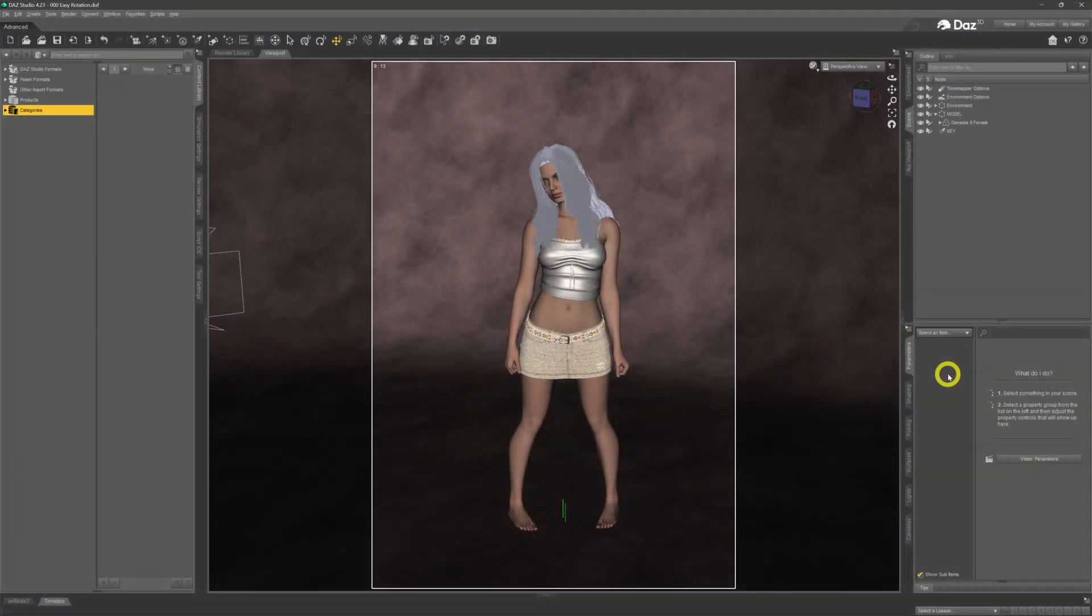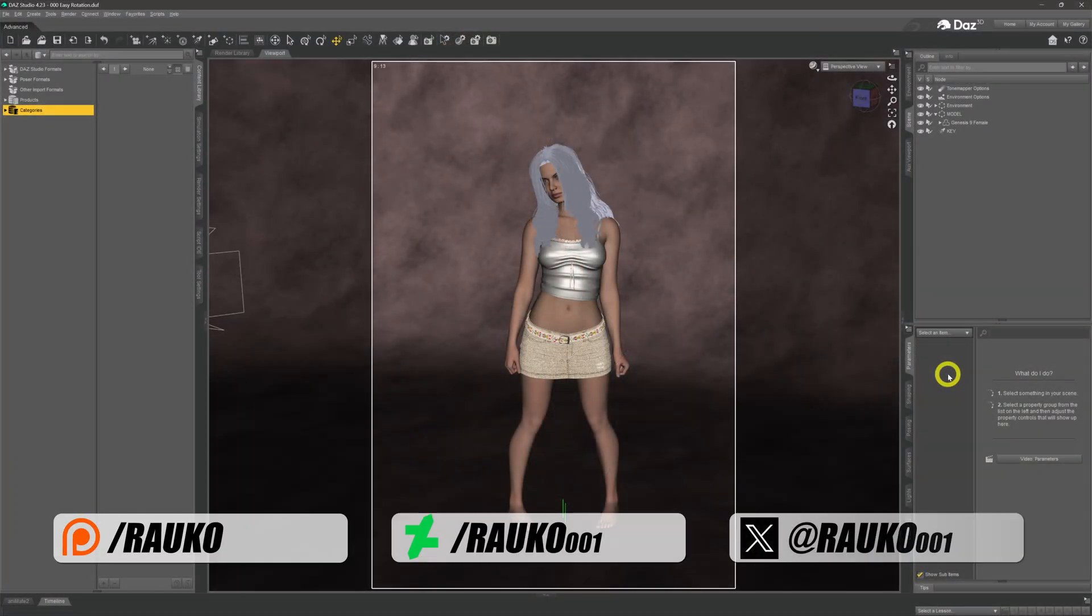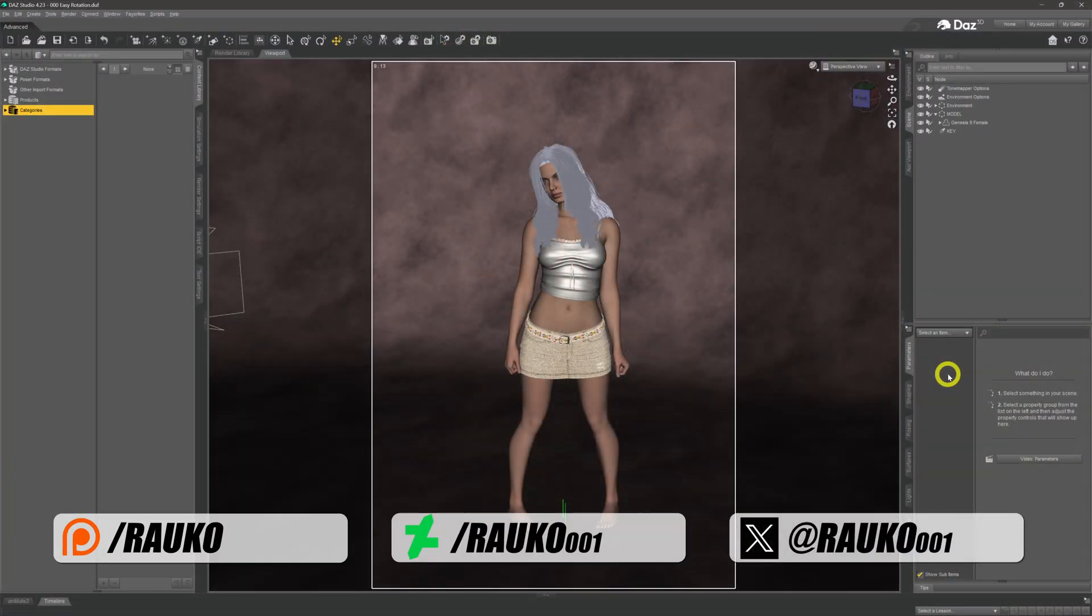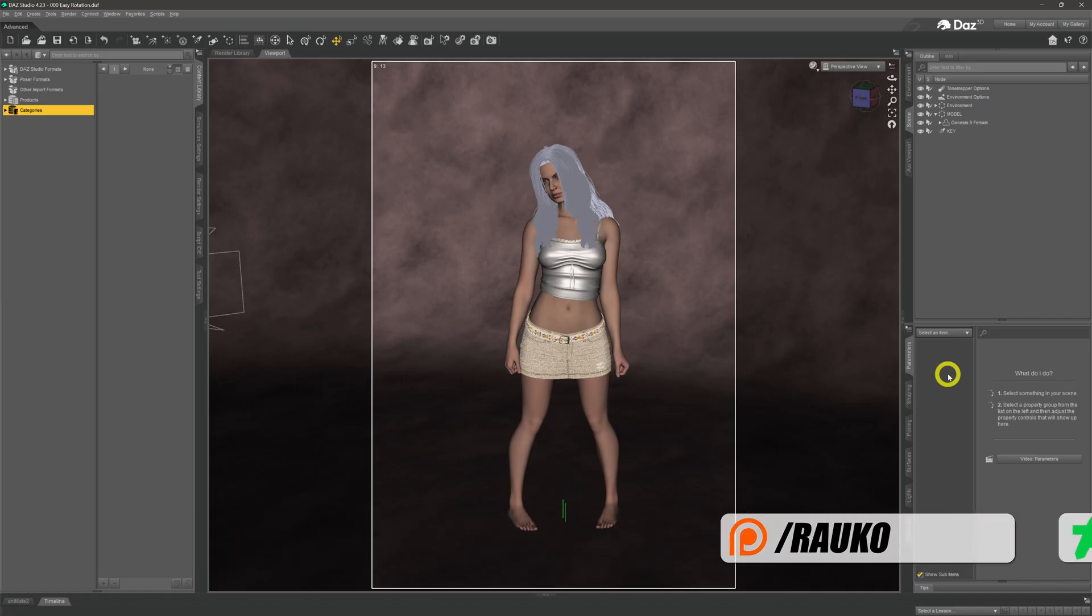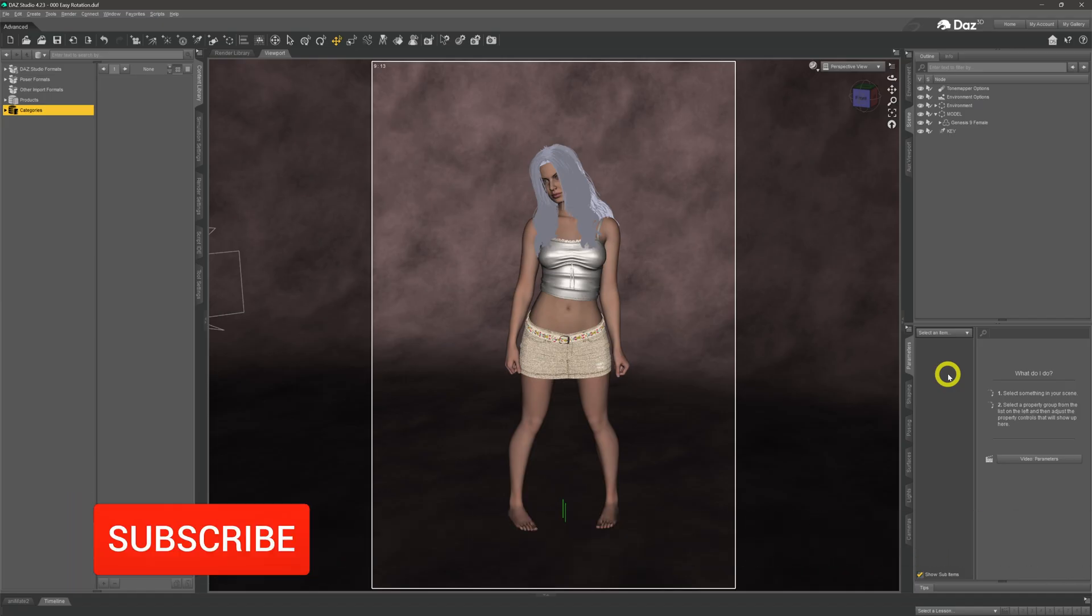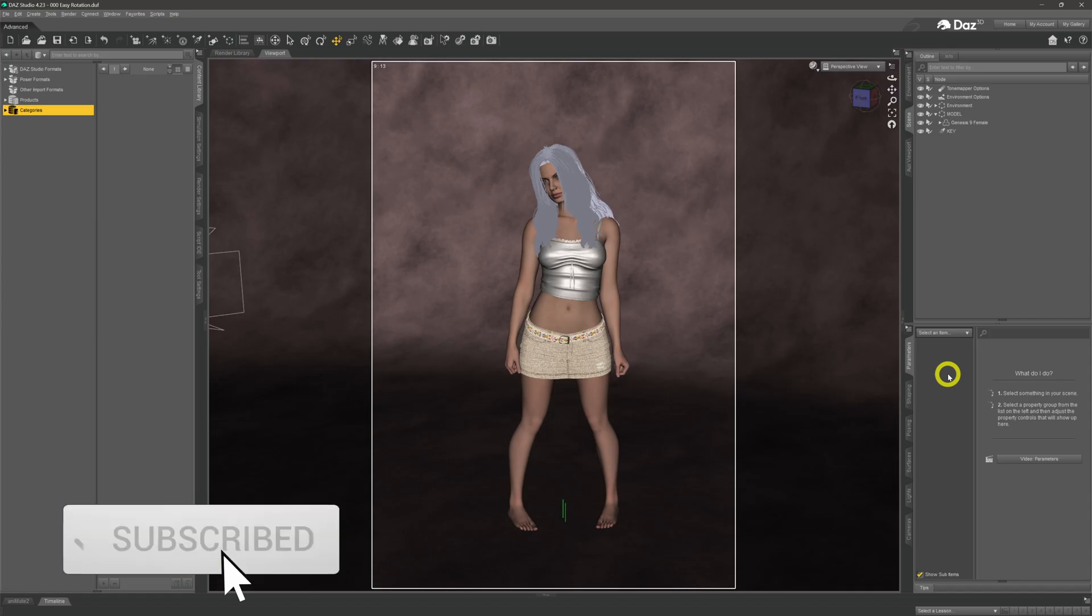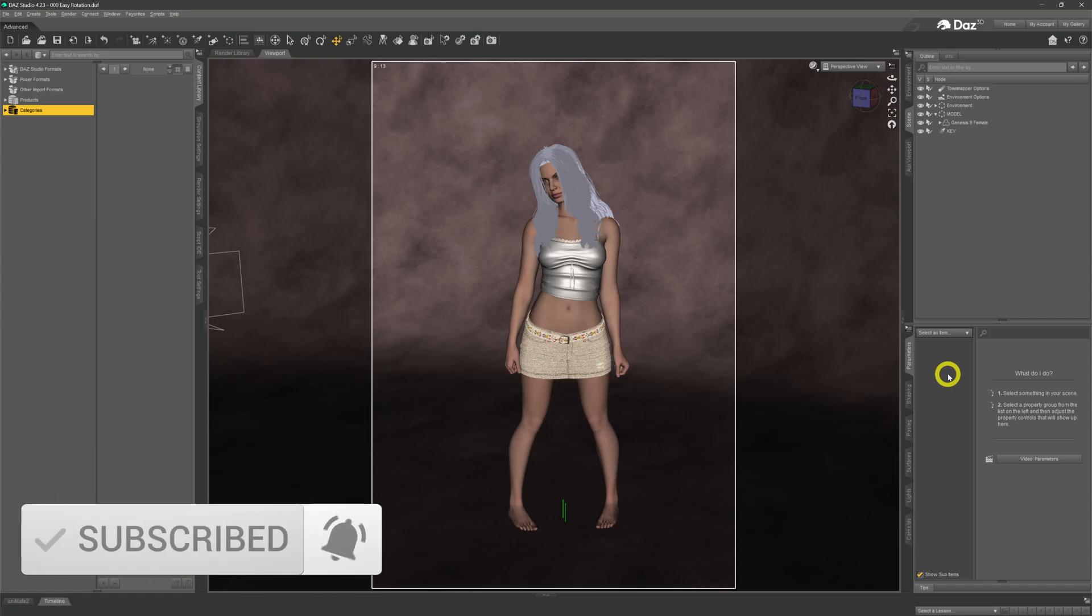Hi there, welcome to my channel, my name is Rocco, I hope you're doing well. What we're going to do in this video is a little bit of a rehash of a video that I did a couple of years ago.